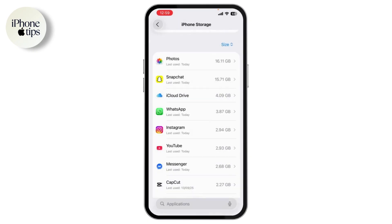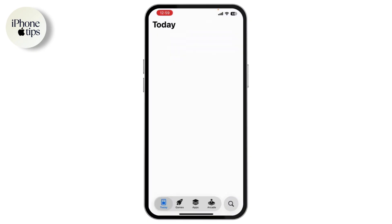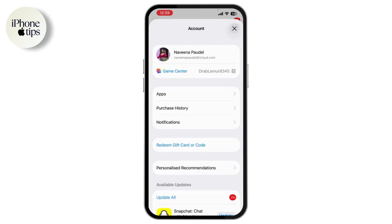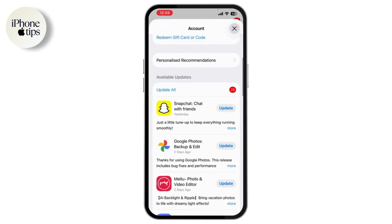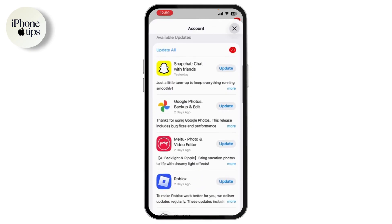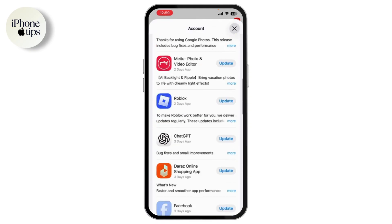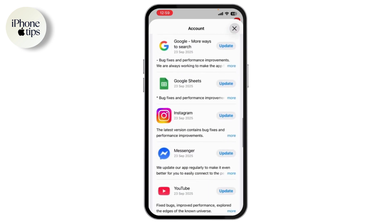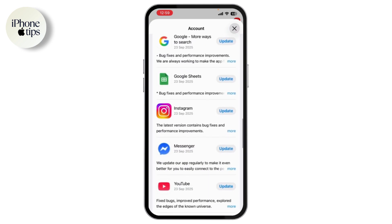Once that's done, open the App Store. Tap on your profile in the top right, then scroll down and check if Instagram needs an update. If you see Instagram listed there, go ahead and update it. Install it to ensure that you are using the latest version.